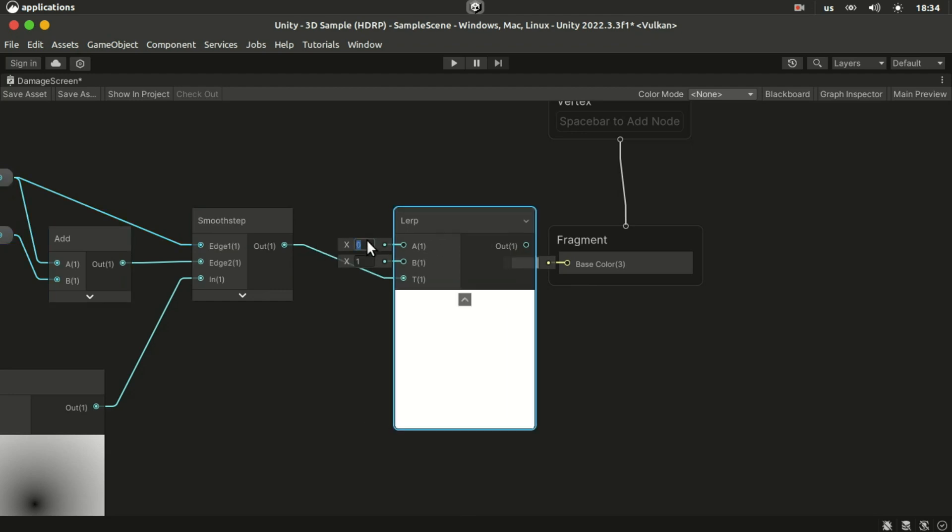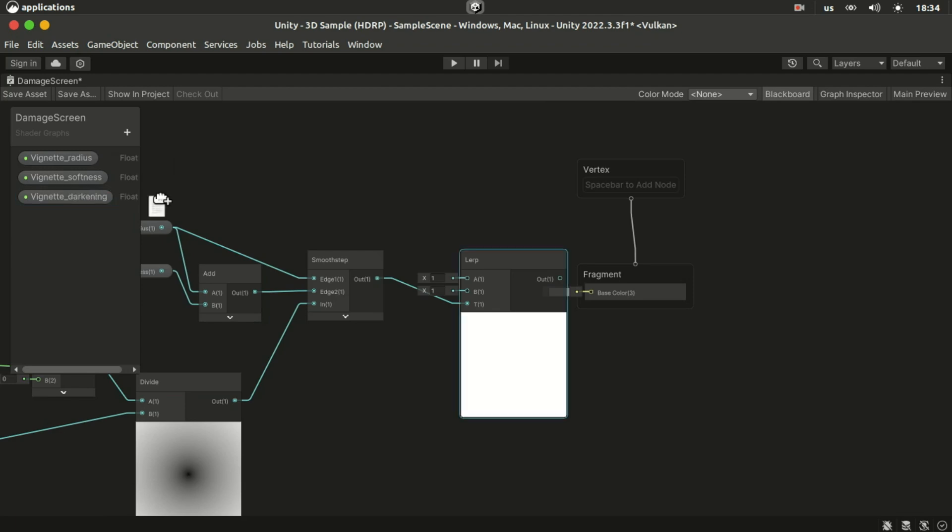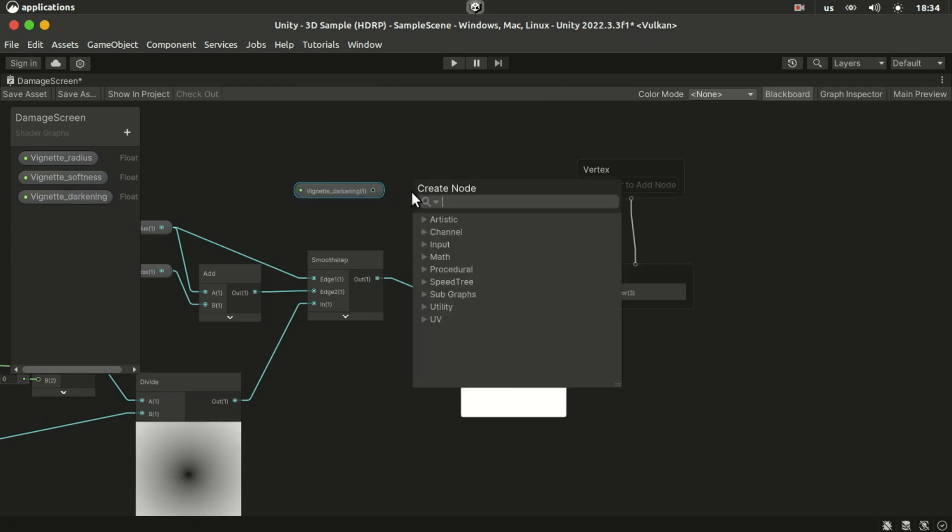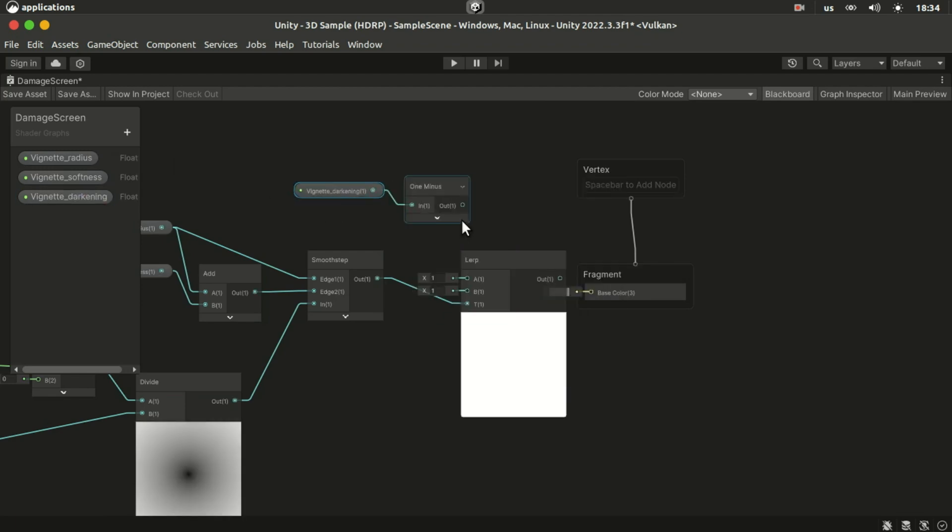So add another float property for the darkening and plug it into a 1 minus node and then into the B slot of the lerp. The A slot should be 1.